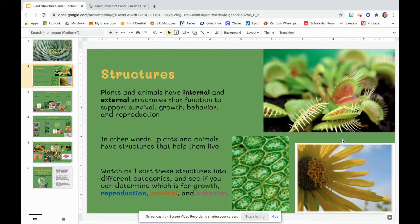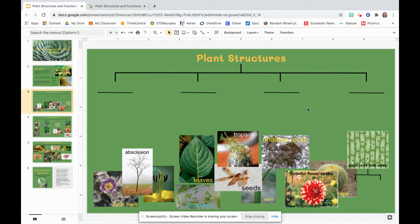On the next slide, I'm going to sort some pictures into different categories, and I want you to see if you can determine which category shows structures that support growth, reproduction, survival, and behavior. So I'm going to move some pictures around and kind of talk about them. When it's all sorted, I'm going to ask you to pause and see if you can figure out what each category is. We have all these pictures mixed up at the bottom — another tree diagram showing plant structures. We're going to have four categories, but those categories have not been identified yet.